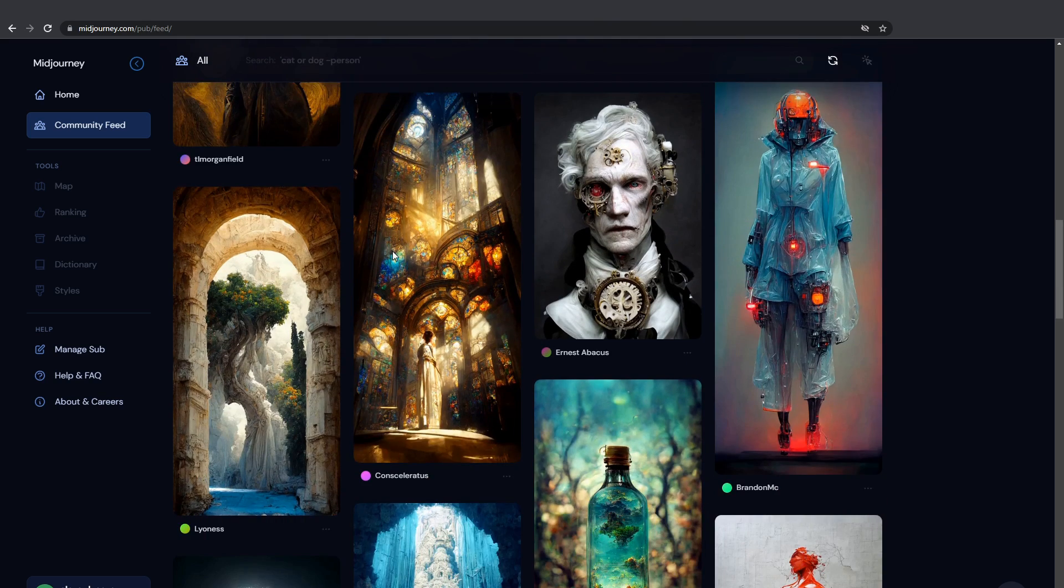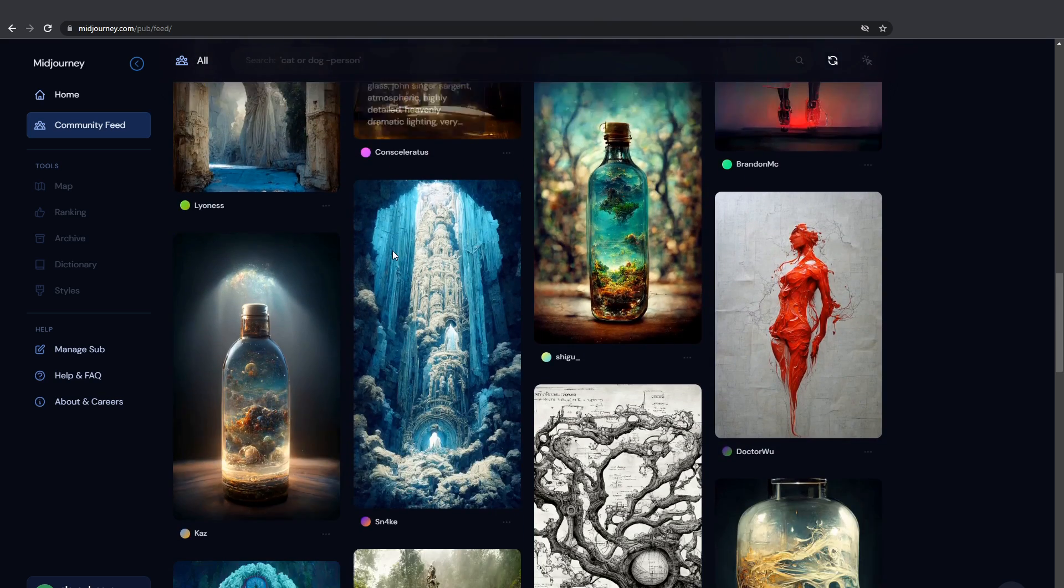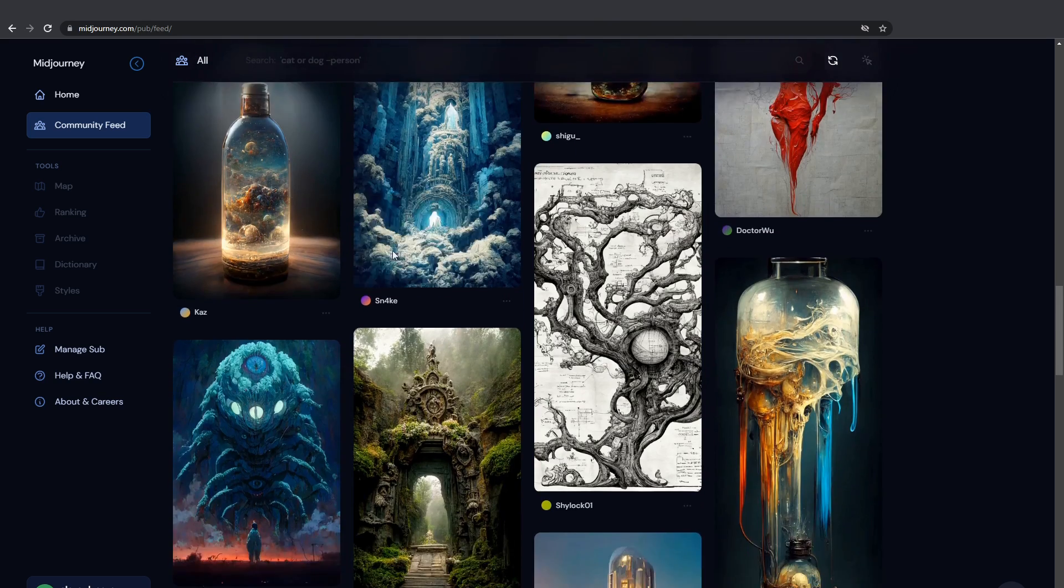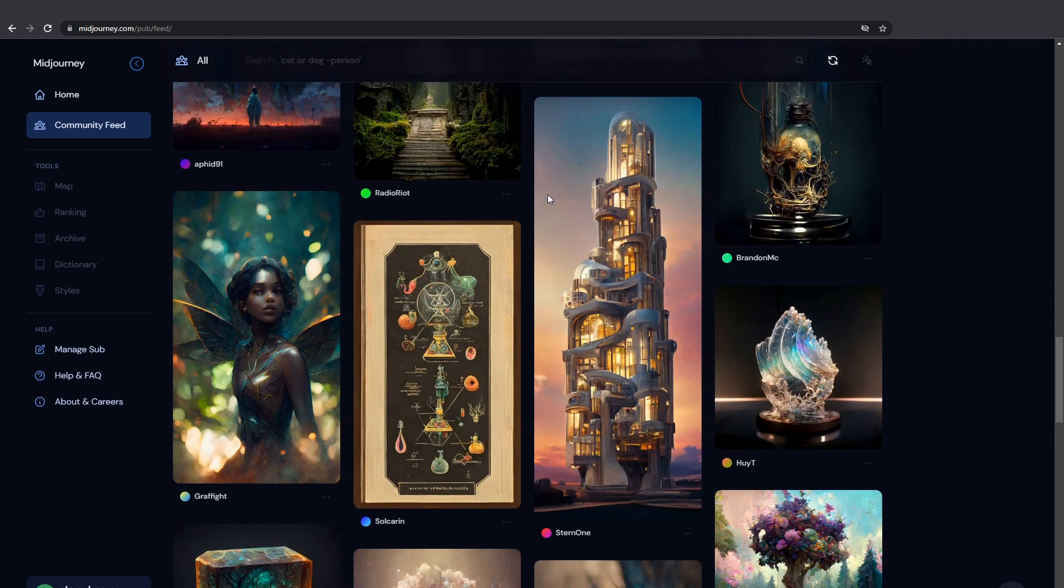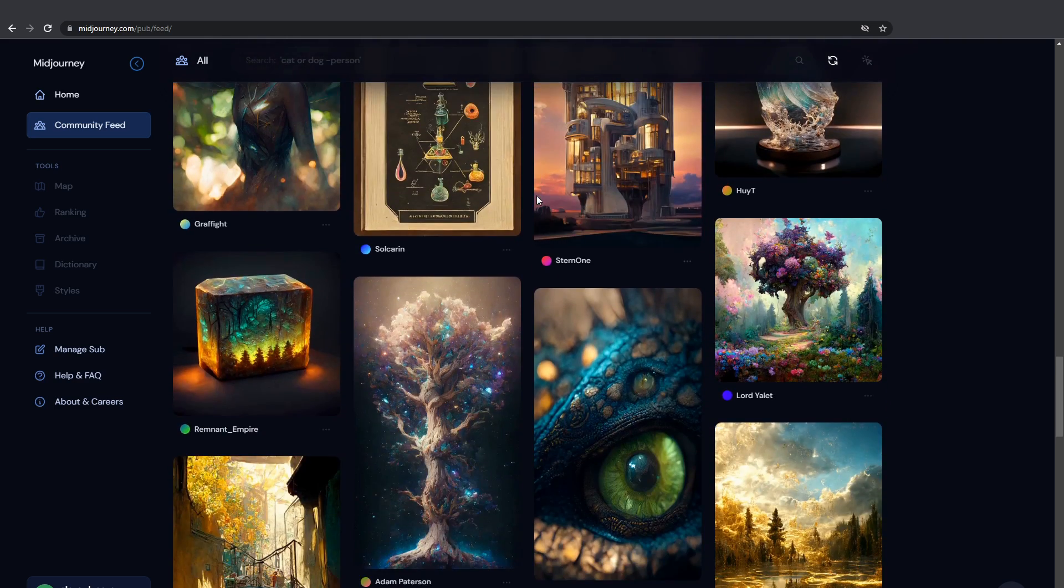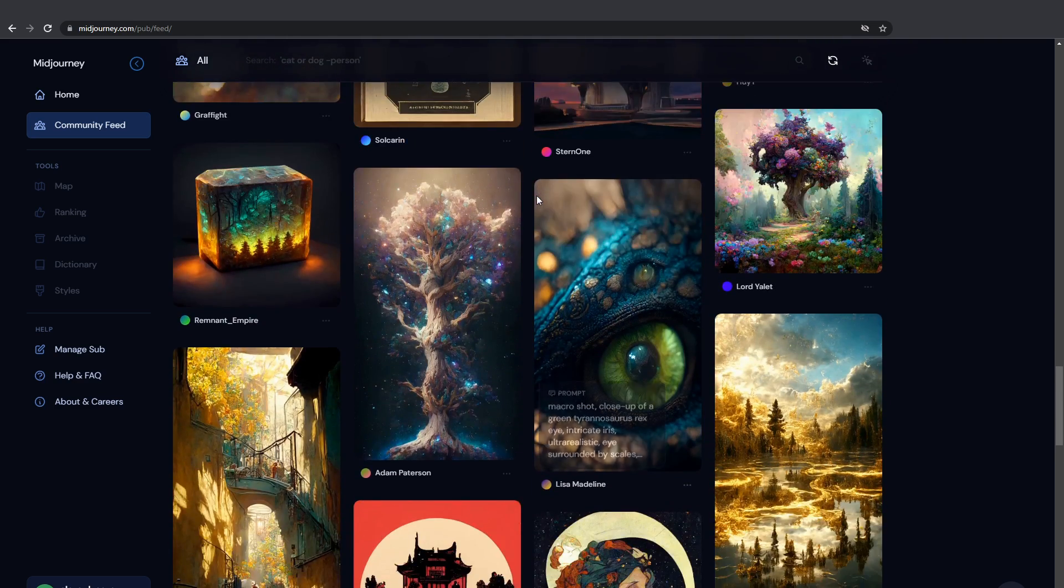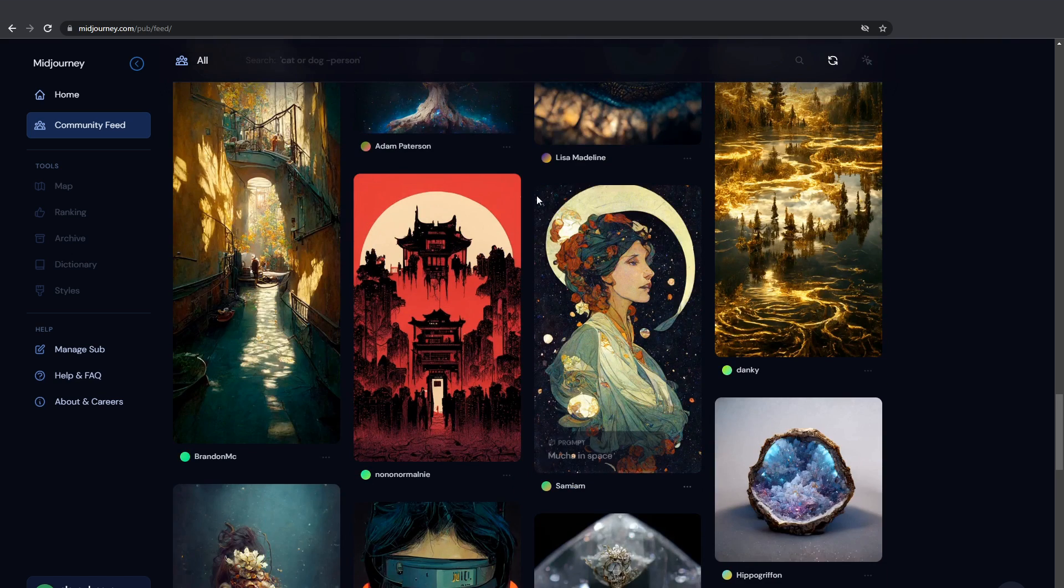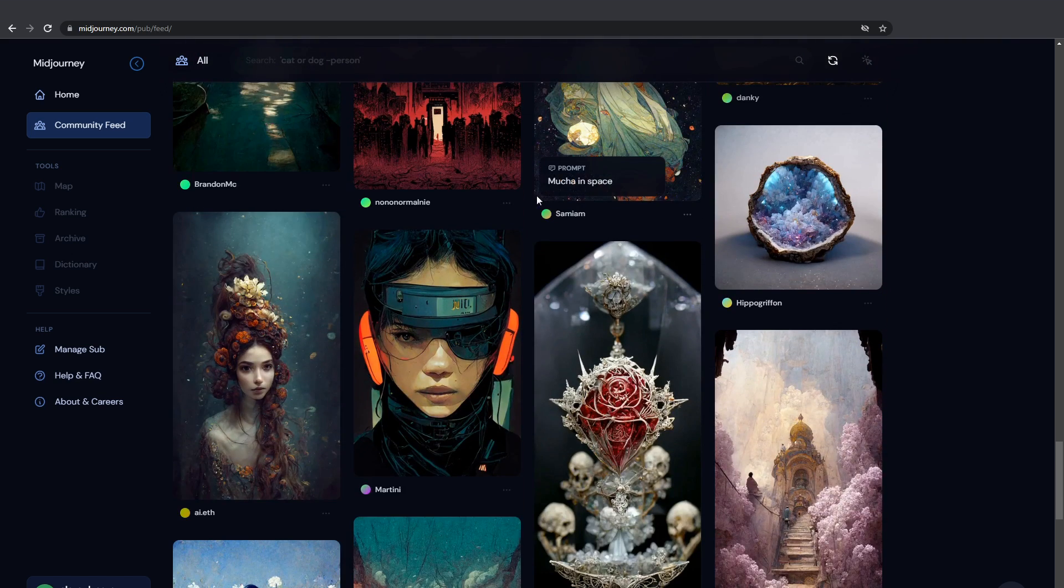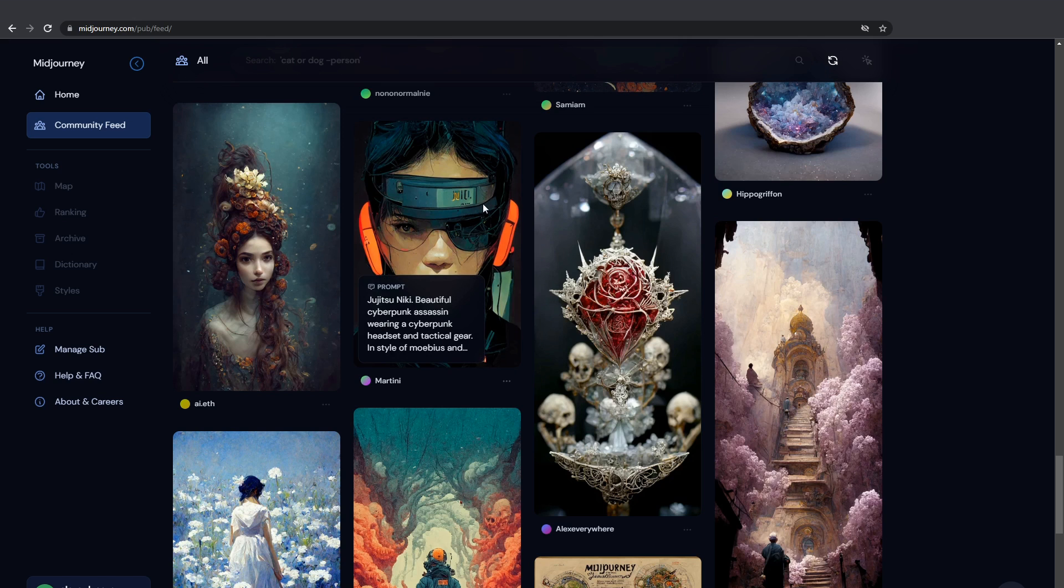You don't need to sit on Pinterest or Instagram hashtag search for hours trying to catch a wave of inspiration. Just type in what you want and there you go. The neural network's take on your dream. And if you can't even think of a few words, just go to the community feed and look for the top-rated creations. Just look at that.